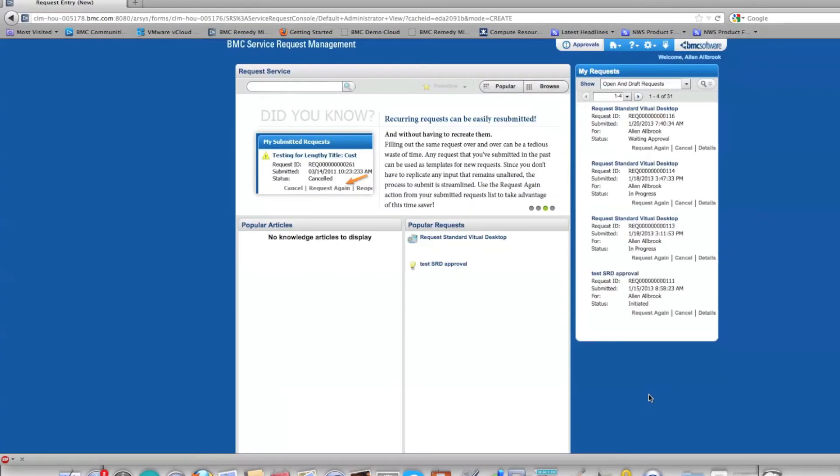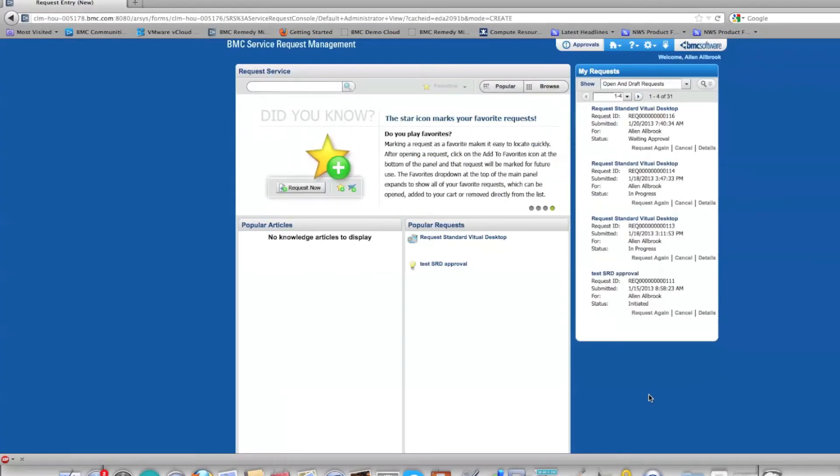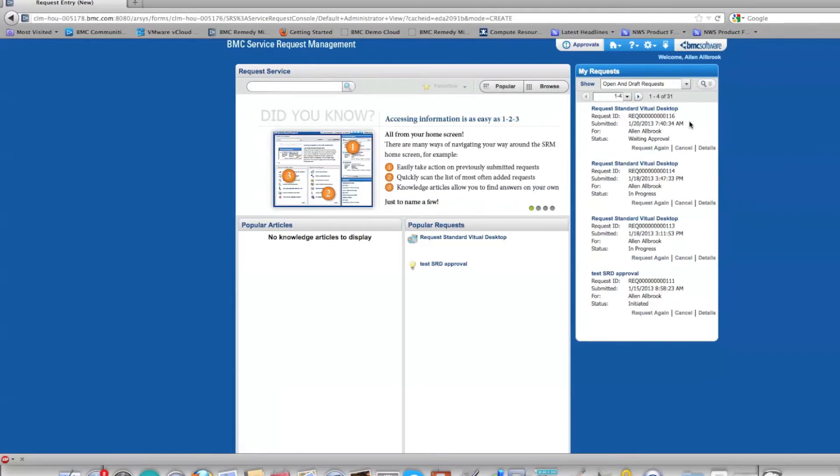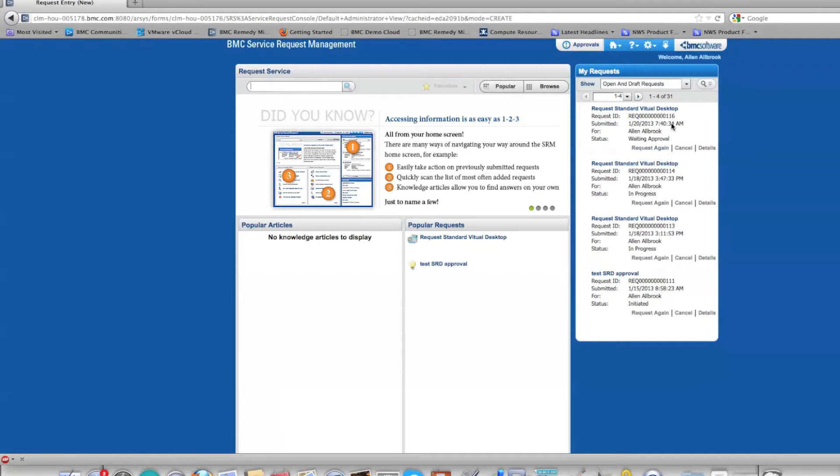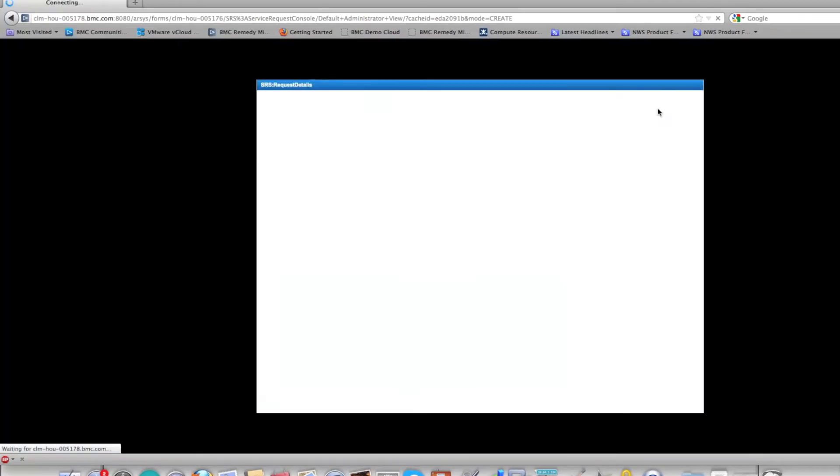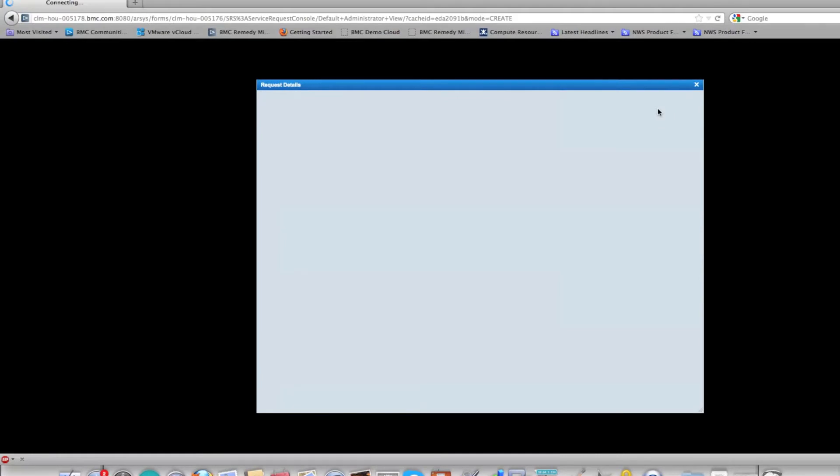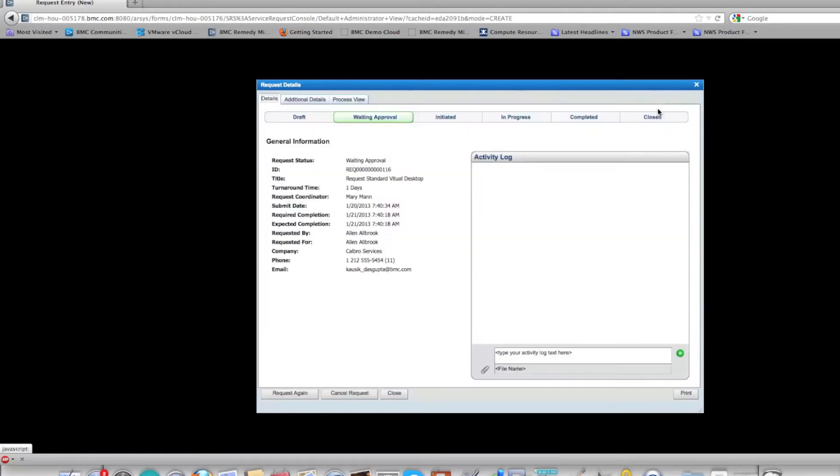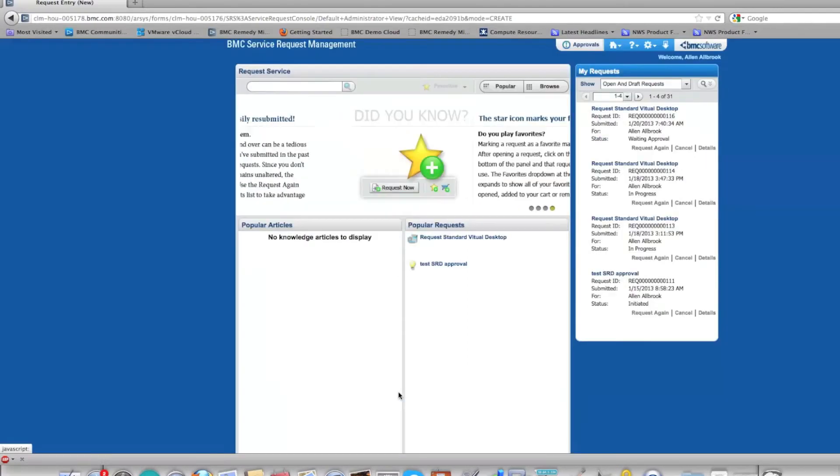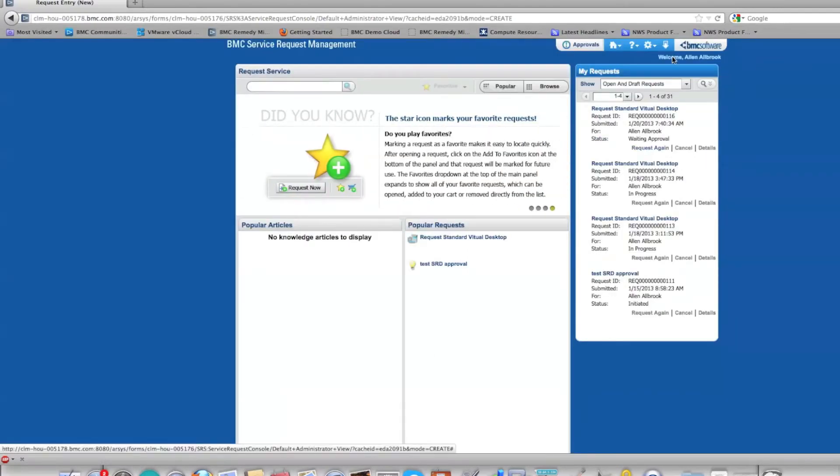Once submitted, it created this SRM request. If you click on the SRM request, you will see that it is waiting for approval. Now let us close this one and log in as app admin to approve this request.